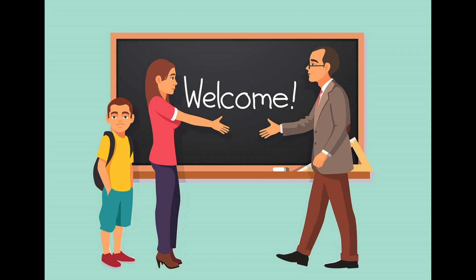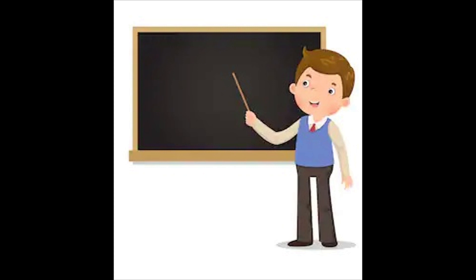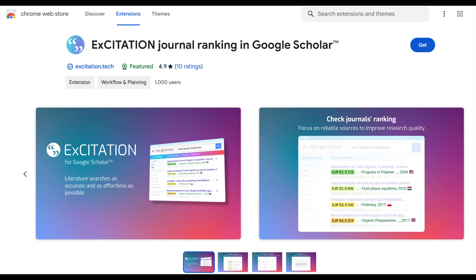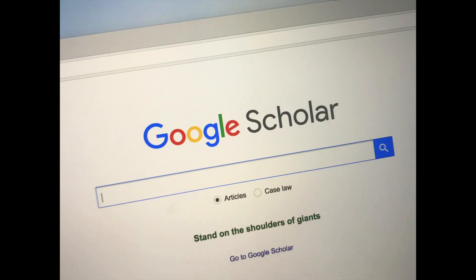Hello, this is Chaudhary Mahmood Anwar, your research mentor. Today's lecture is going to be very interesting. I'm introducing a new Google Chrome extension called X-Citation Journal Ranking in Google Scholar. After watching this lecture, your literature search will become as accurate and effortless as possible. It's a very beneficial extension for all researchers and scholars.